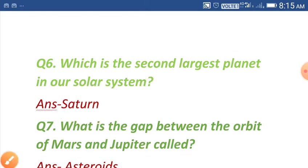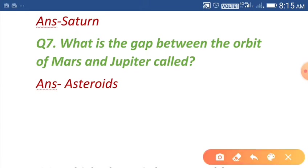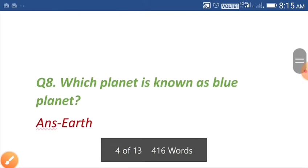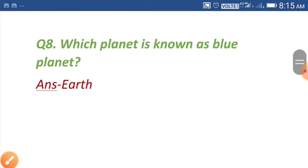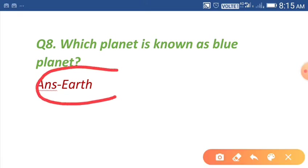Question number seven: what is the gap between the orbit of Mars and Jupiter called? The answer is asteroids. Question number eight: which planet is known as the blue planet? Our beautiful Earth is known as the blue planet.